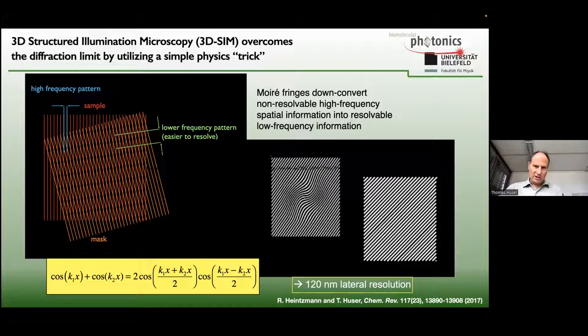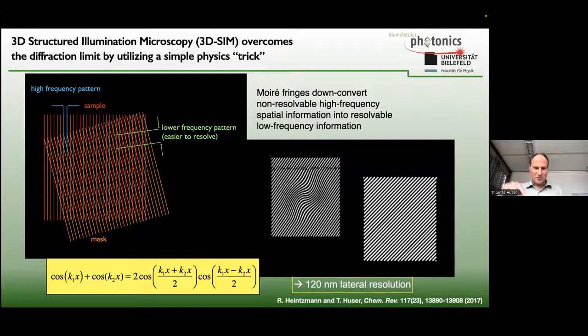The ultimate resolution of SIM in its linear implementation is about twice the original pattern frequency. The diffraction limit for a standard optical microscope is typically around 250 nanometers, so you can get down to about 120–125 nanometers, depending on the wavelength, microscope objective numerical aperture, and other factors.